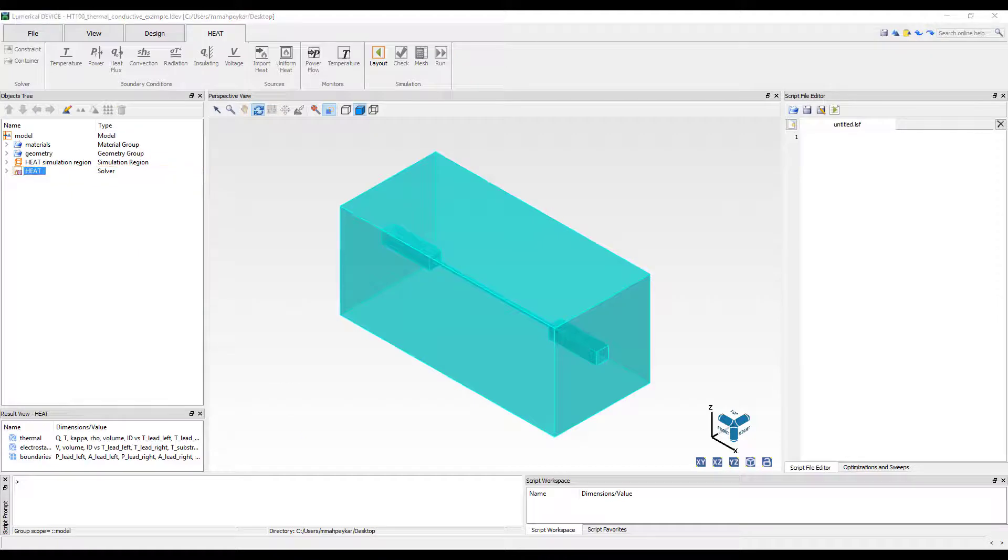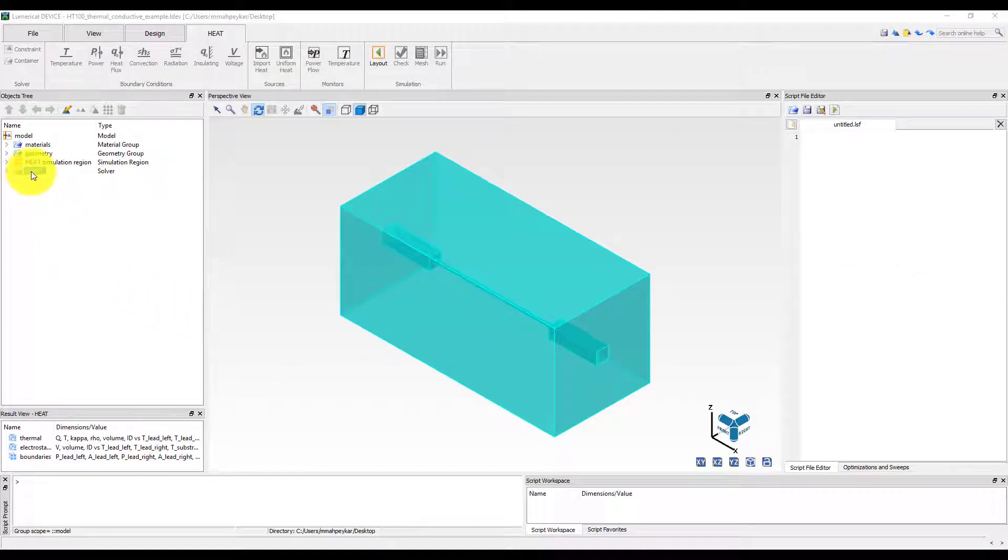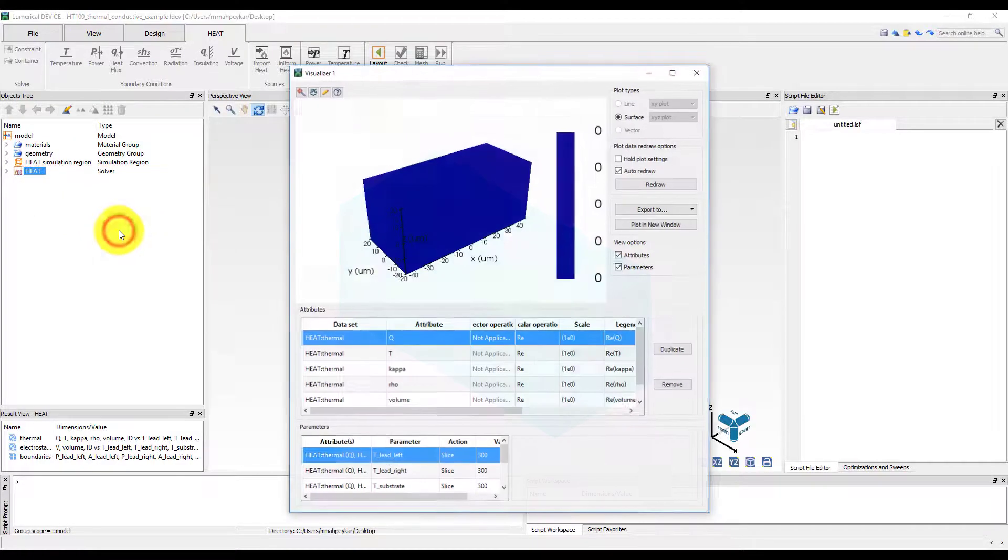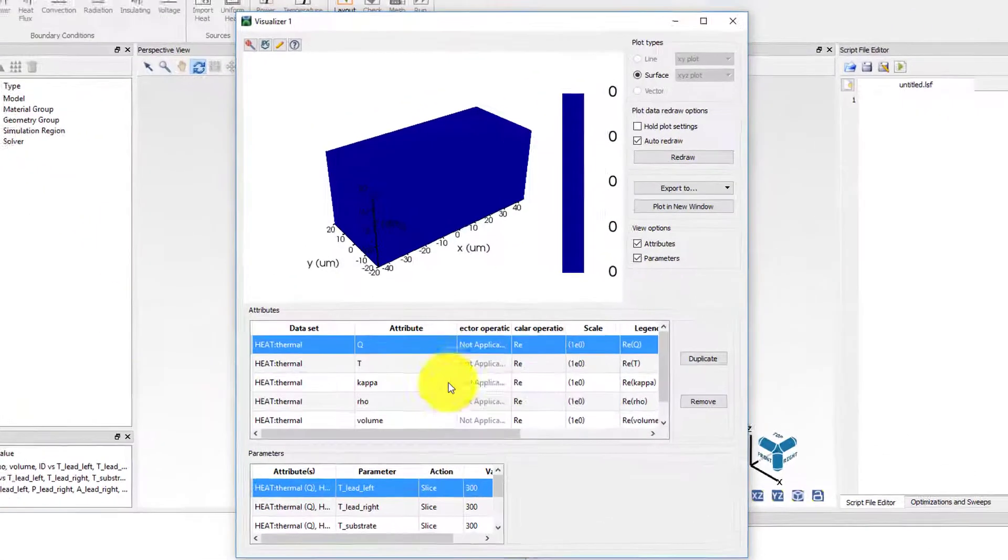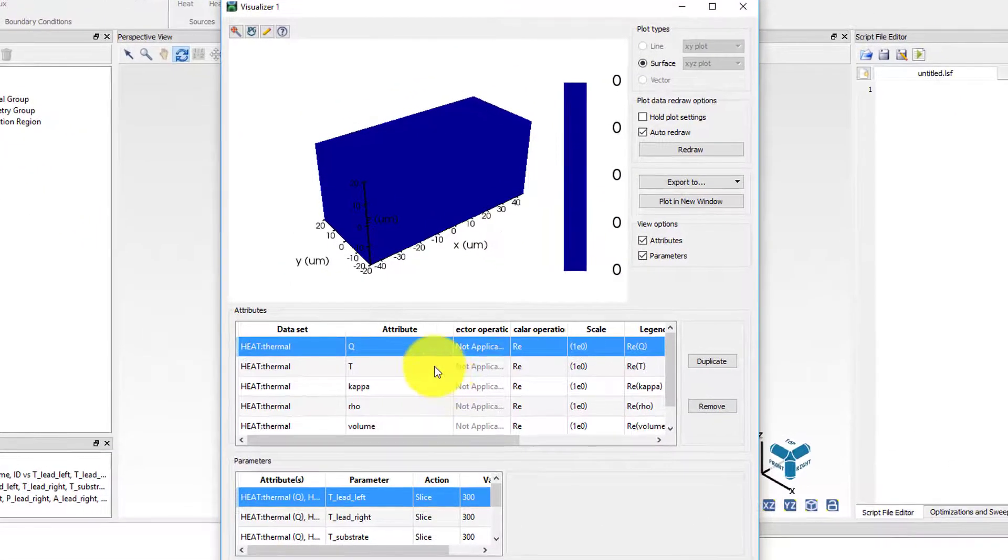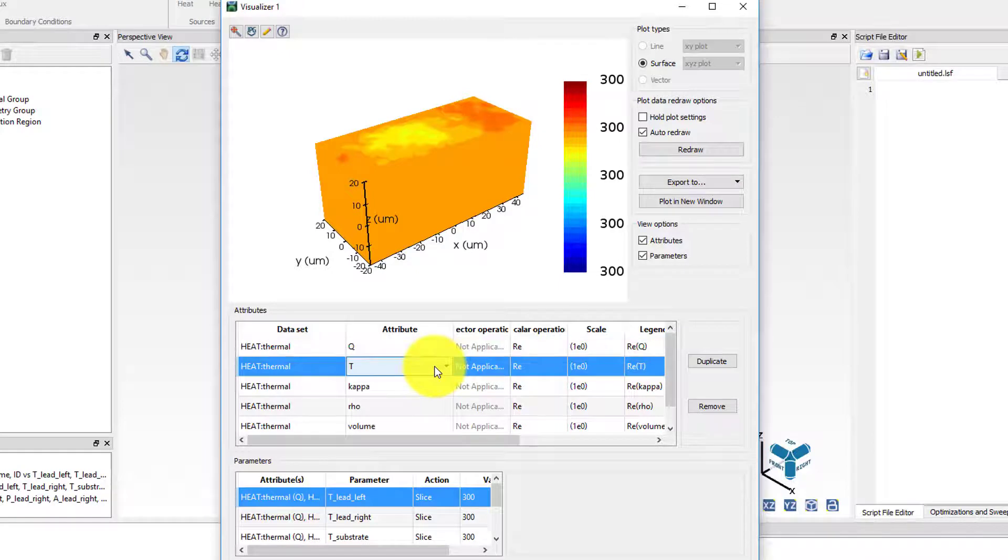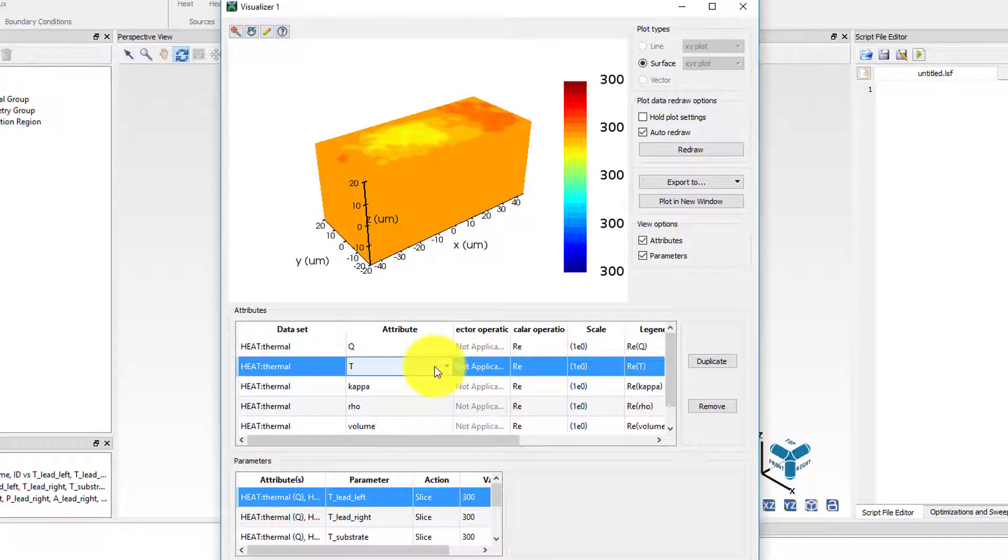Next, right click on the heat solver to visualize the thermal dataset. The thermal dataset will provide the heat flow labeled as Q generated in the wire as a function of voltage, as well as the 3D temperature profile of the system as a function of voltage.